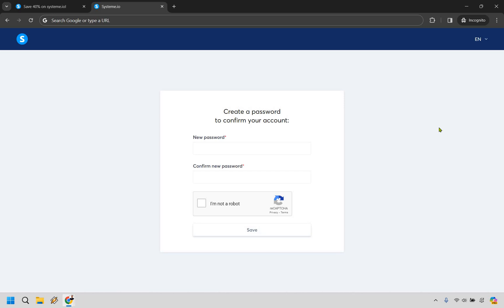Alright, so now that I confirmed it I just need to create a new password, confirm I'm not a robot, I am not ChatGPT, and then click on save.